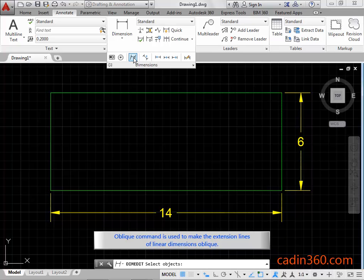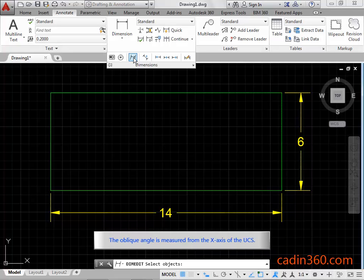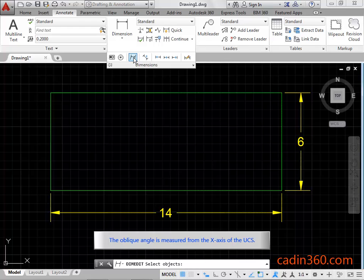Oblique command is used to make the extension lines of linear dimensions oblique. The oblique angle is measured from the x-axis of the UCS.